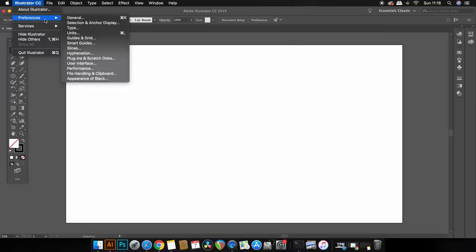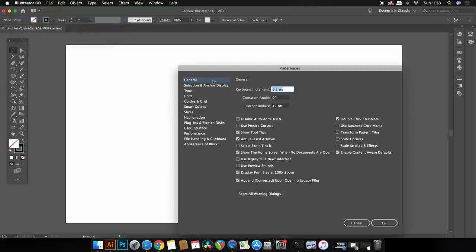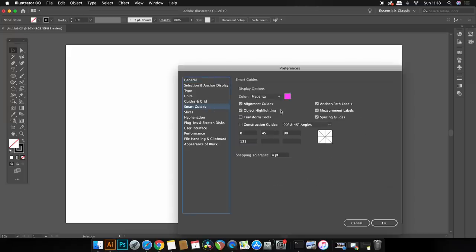So next I'm going to show you my smart guide settings as they're going to be very handy for keeping things in line and perfect for today's tutorial. Smart guides are not always useful but in today's video they're going to be quite handy and helpful.